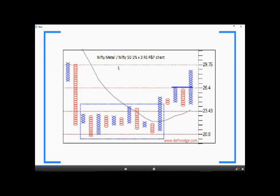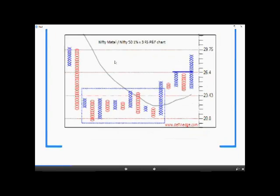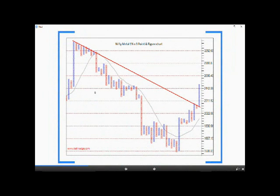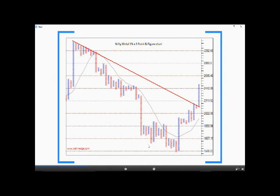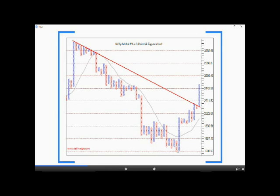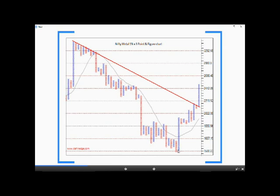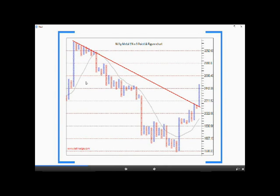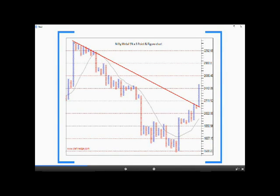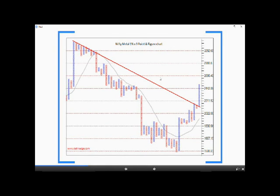It would be interesting to see the Nifty Metal Index chart itself. The second chart is a 1% point and figure chart of Nifty Metal Index. There is a bearish pattern reversed formation at the bottom, which is a bullish point and figure pattern, and price is trading well above the moving average indicator line. It has broken the long bearish 45-degree trend line plotted from a significant top. The last column is of X, so the pattern is bullish.